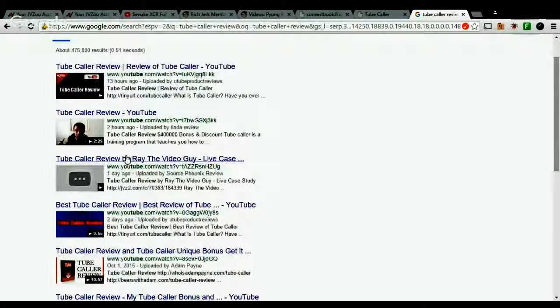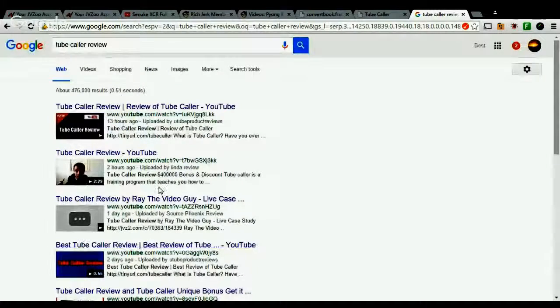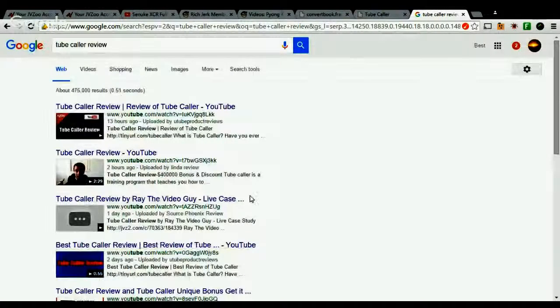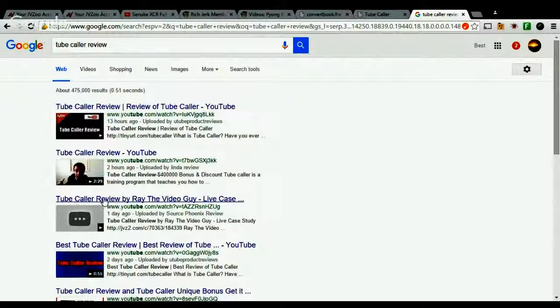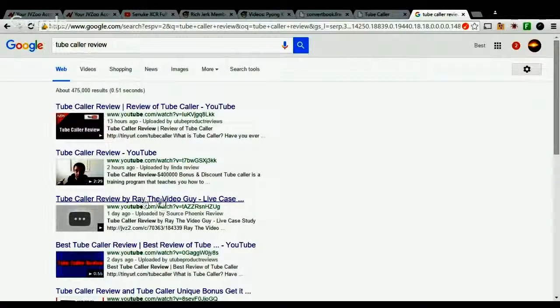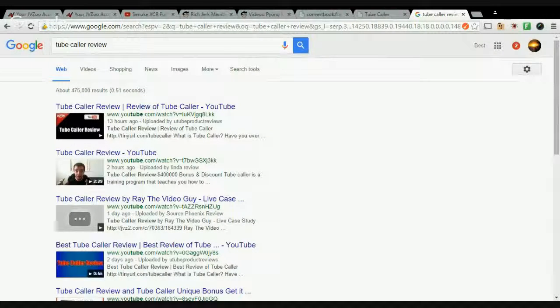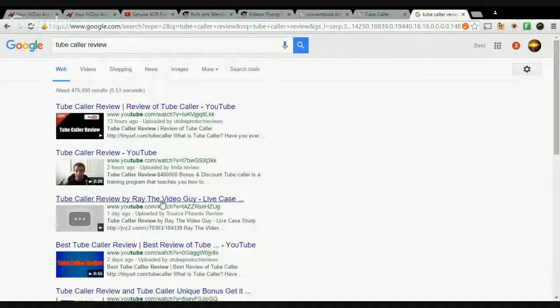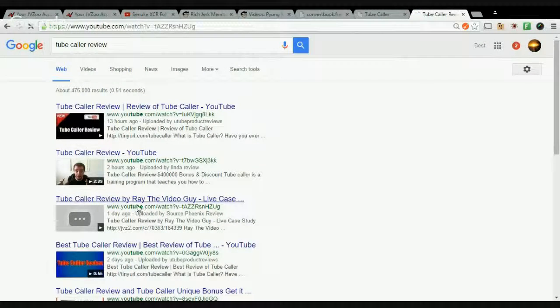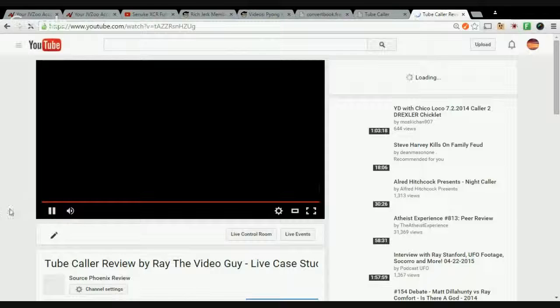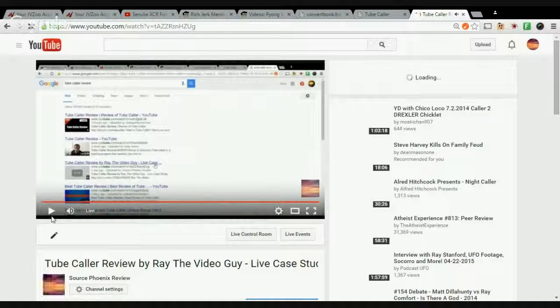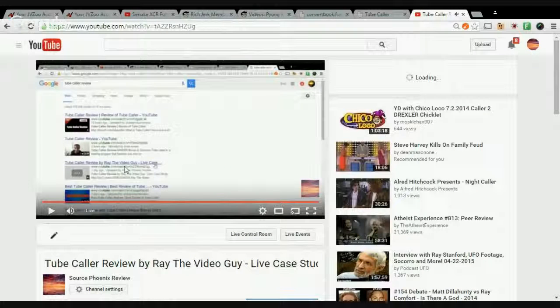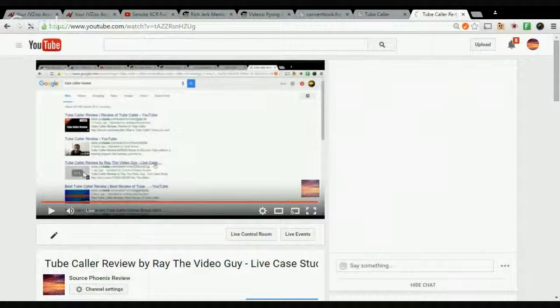So my title is Tube Caller Review by Ray the Video Guy. If I click this, I'm going to—and as you can see, this is me currently recording the video. So this is a video live, as you can see it's currently live because I'm recording it right now.